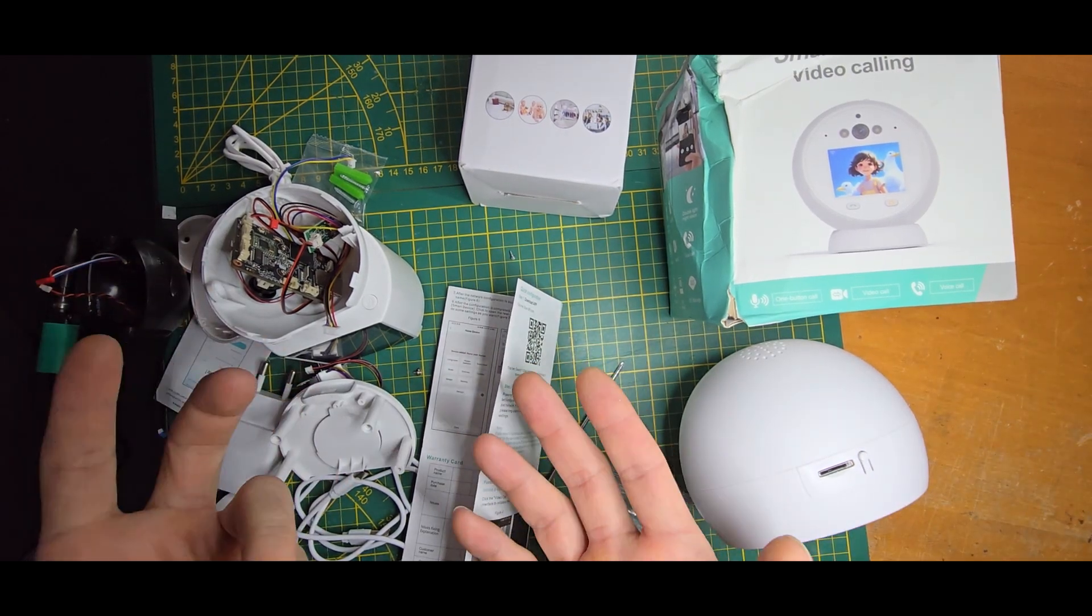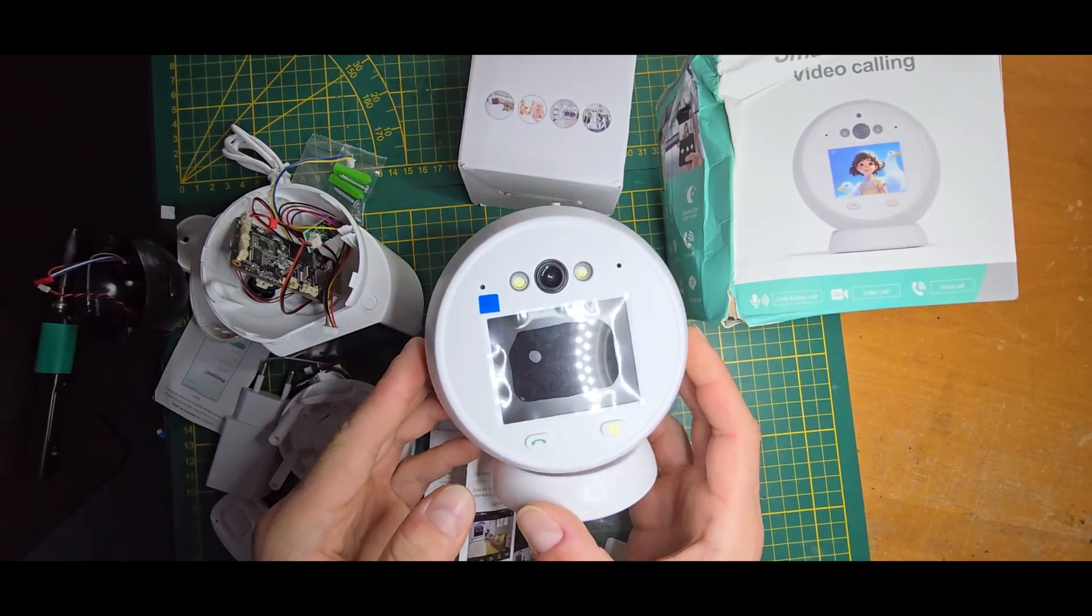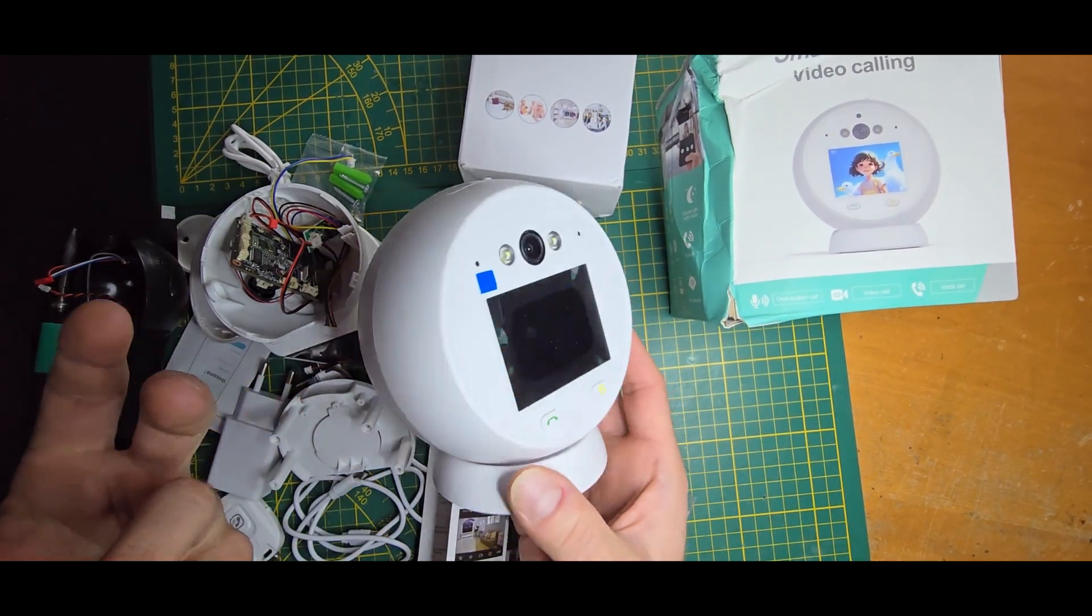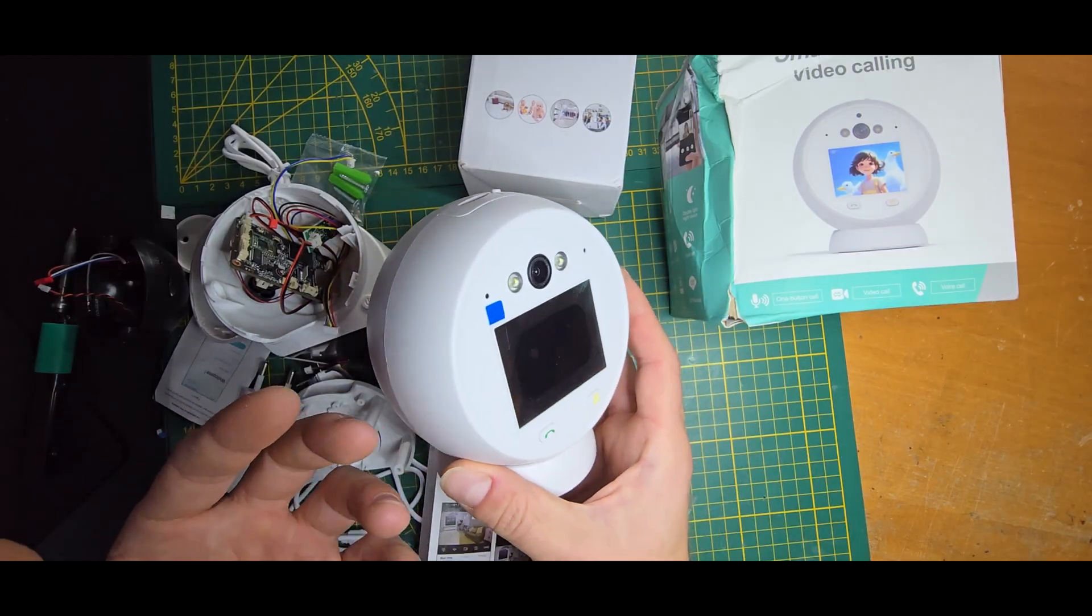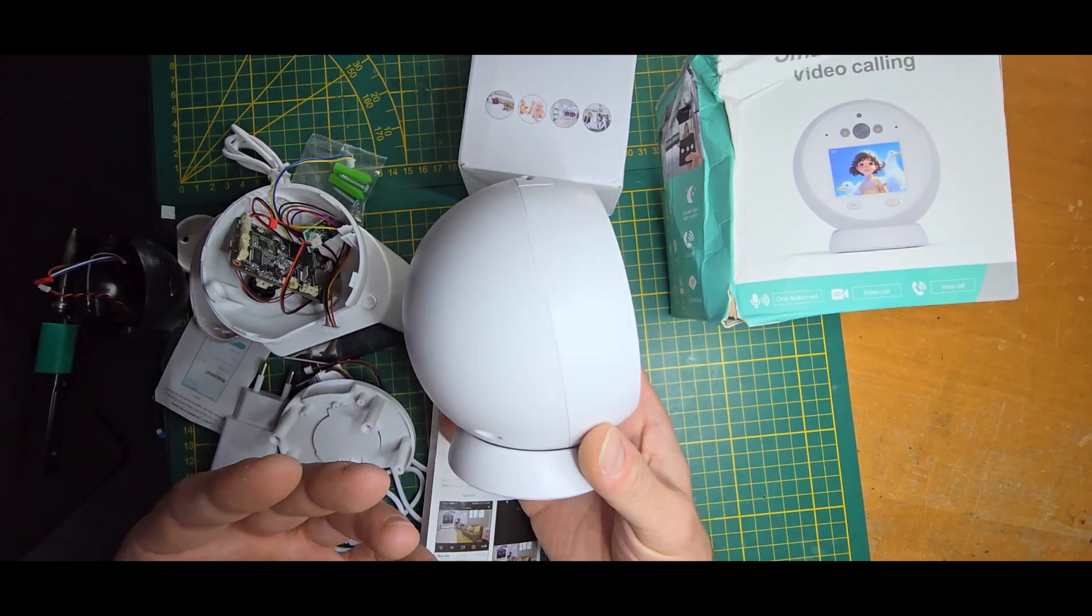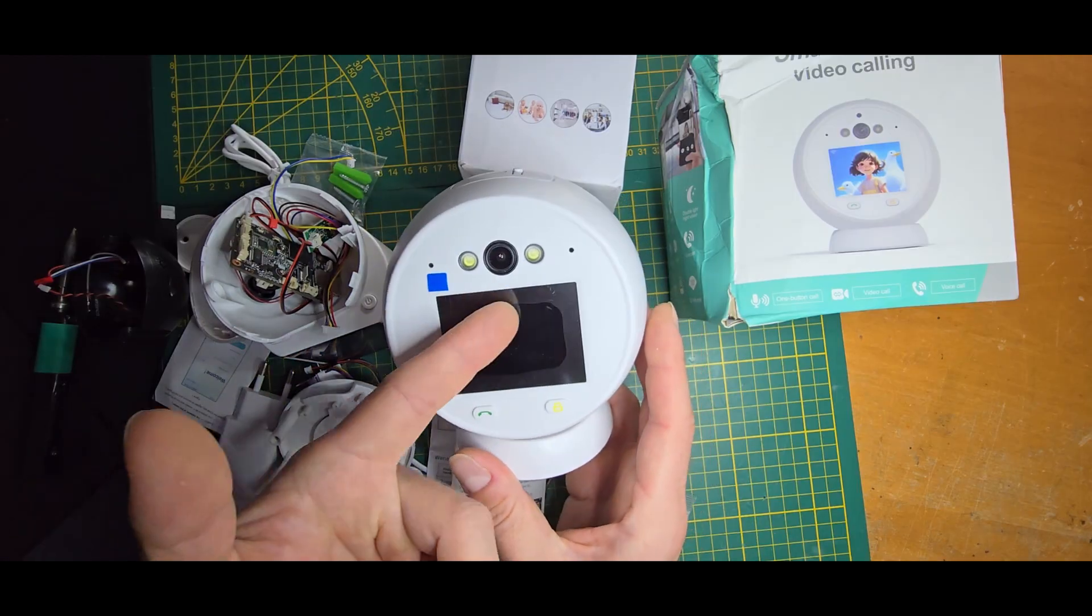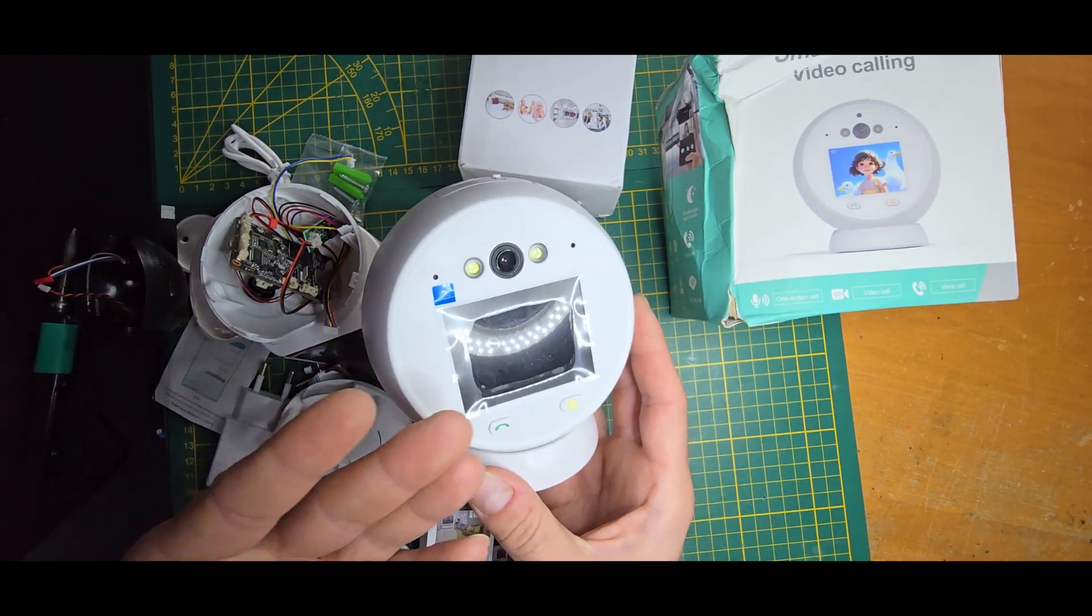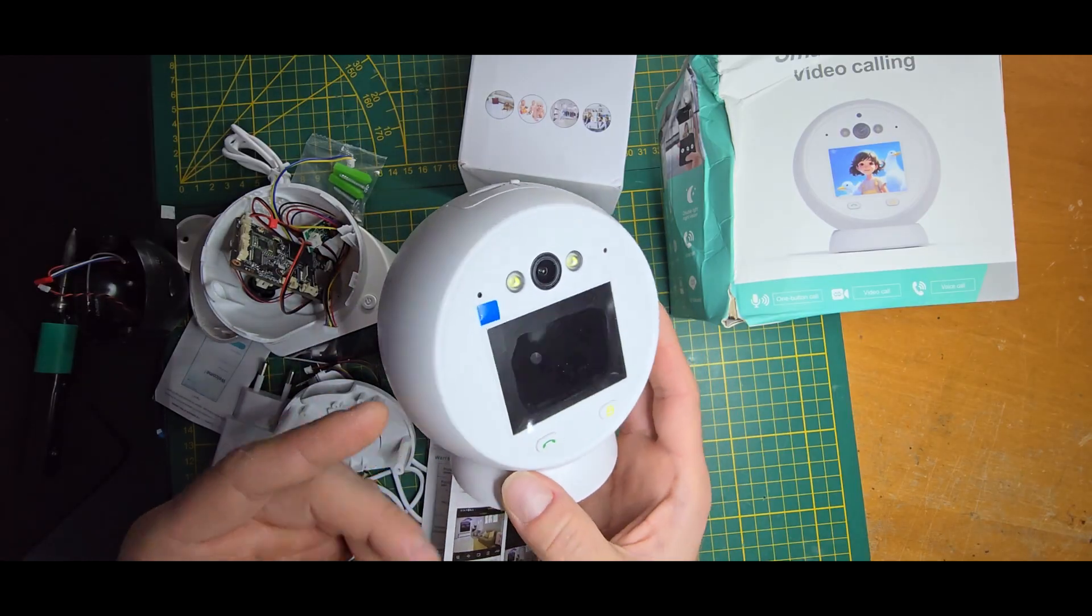Hey guys and welcome back to this new video. Today I want to take a look inside one of these 15 euro Aliexpress video cameras or webcams, but with the newer feature: a built-in screen, which was very intriguing.